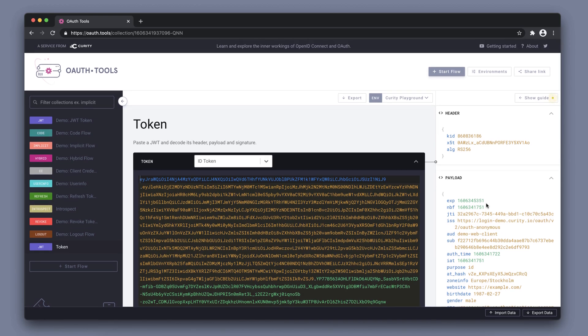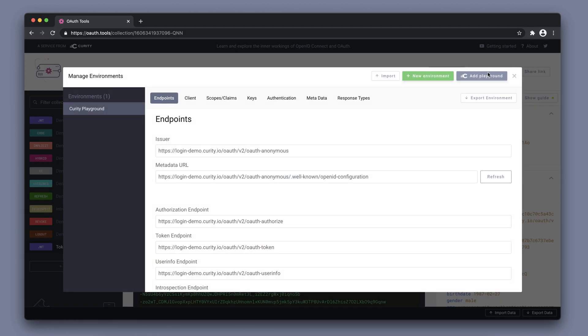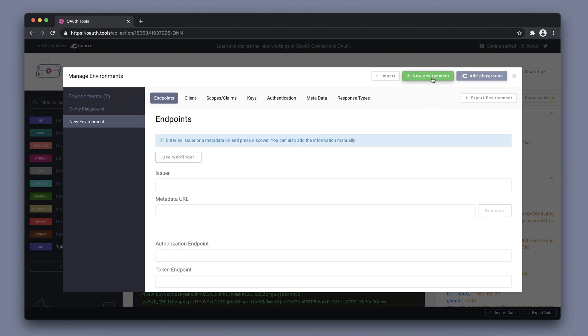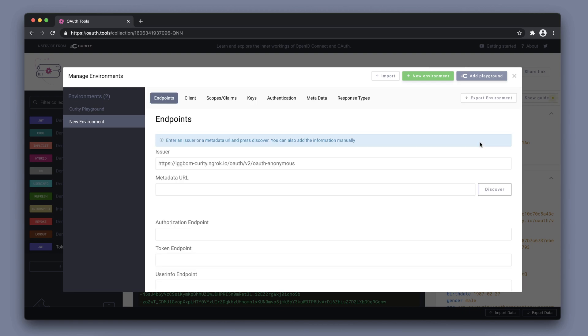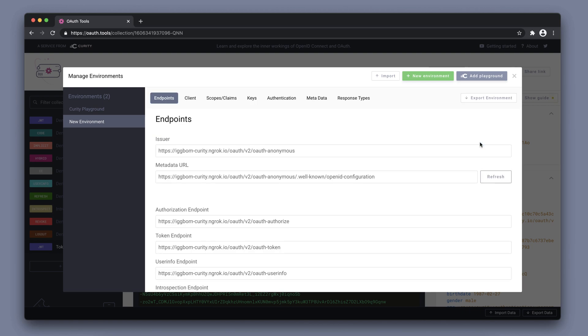So, if we want to run OAuth and OpenID flows against our own Curity server instead of using the playground, we can add this as an additional environment in OAuth tools. We can add a new environment here. We can use Webfinger to discover the endpoints. This requires Webfinger to be enabled on the Curity server side. If I click Discover here, the issuer, metadata URL, and all additional endpoints here are automatically discovered.